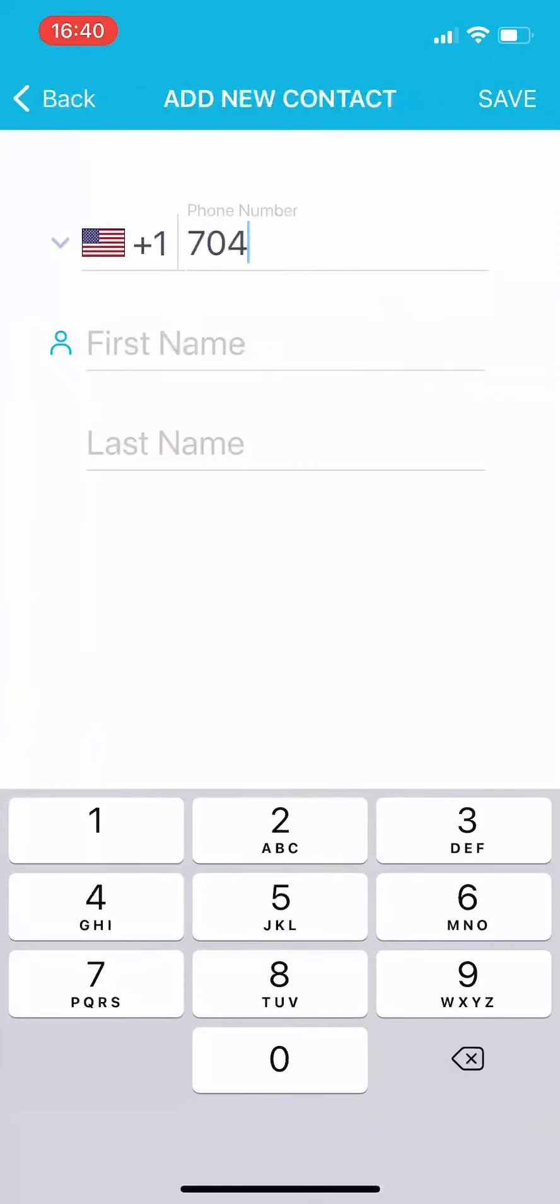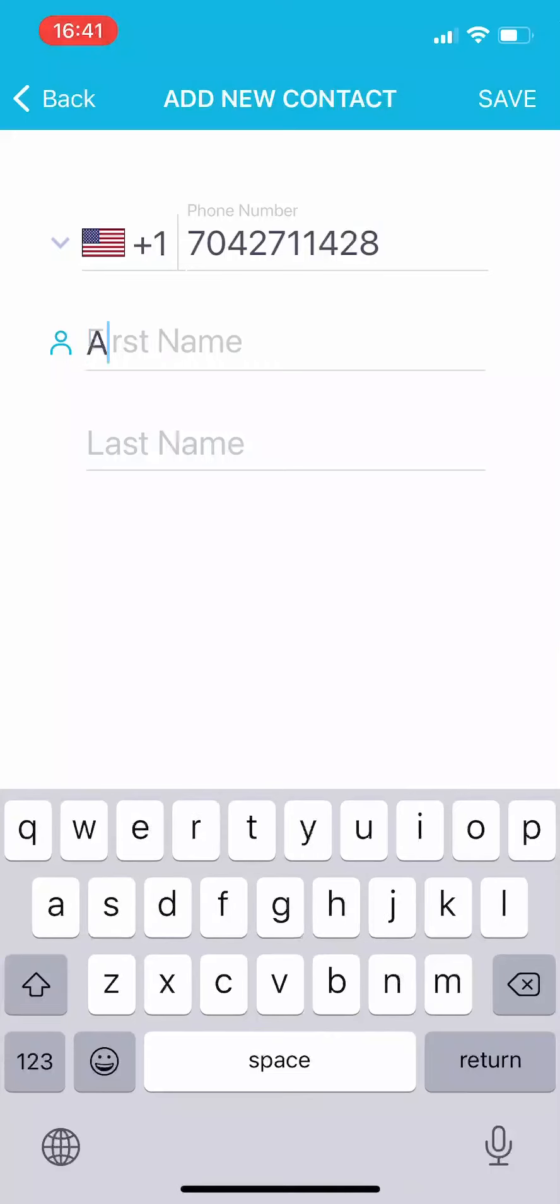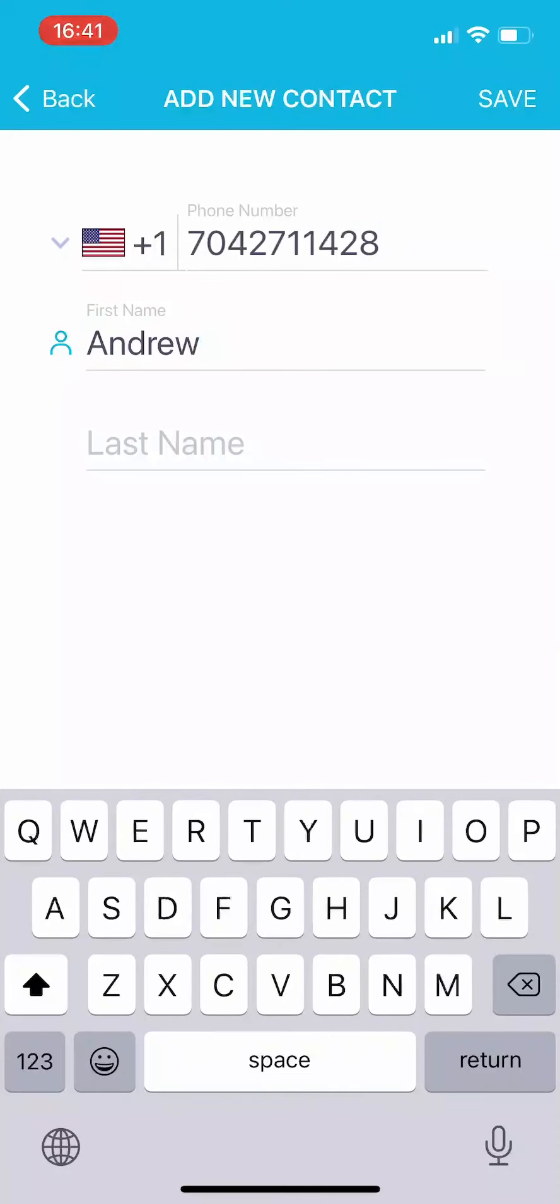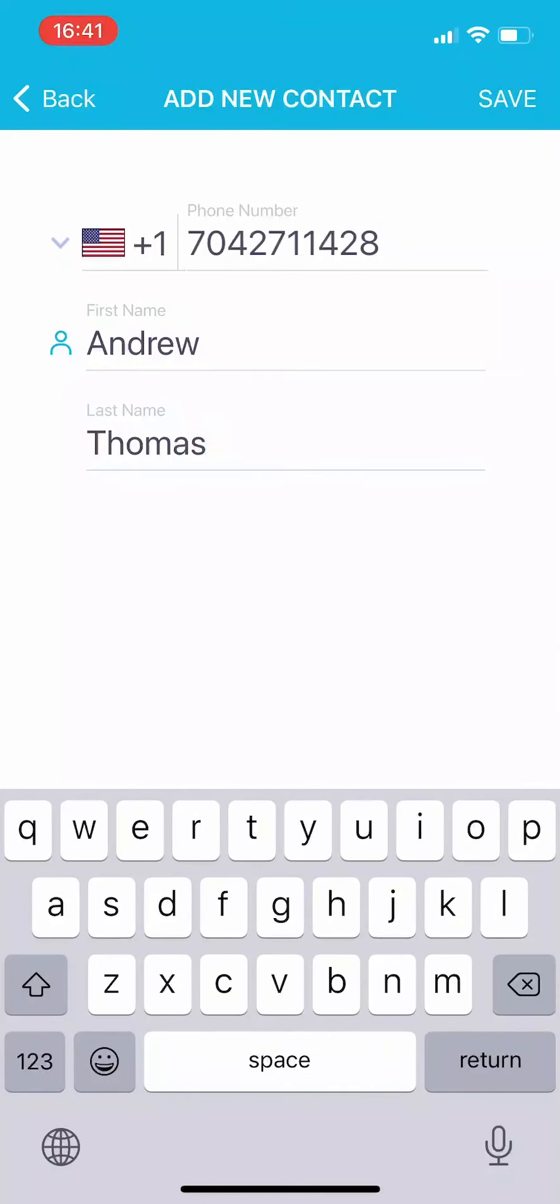Then enter the caregiver's phone number and first and last name and hit save in the upper right.